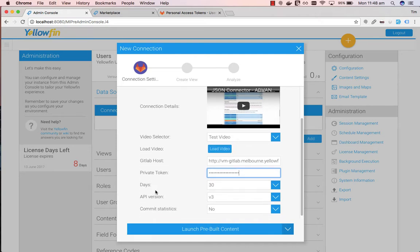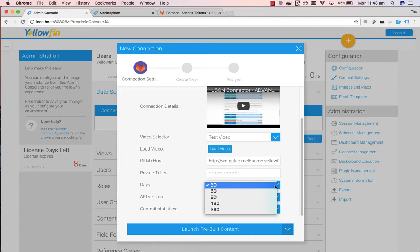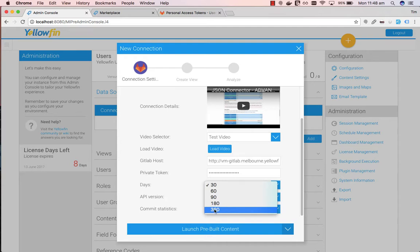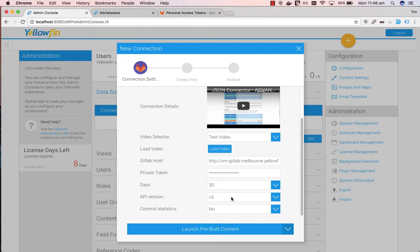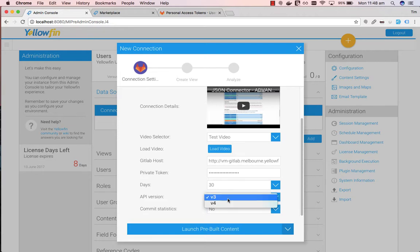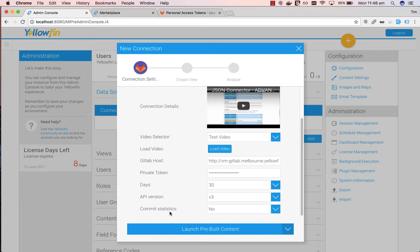So the last three fields, days, you can specify the amount of days you want to grab GitLab data from. So if I selected 360 days that would be 360 days from the current date. You can select the API version you want to use. So there's a choice of version 3 or version 4. For more information regarding these versions please see the GitLab documentation.